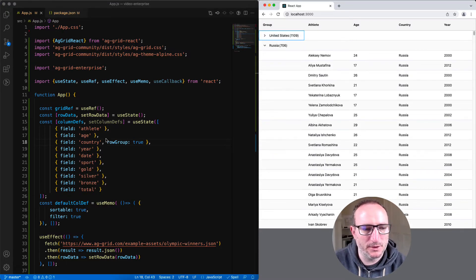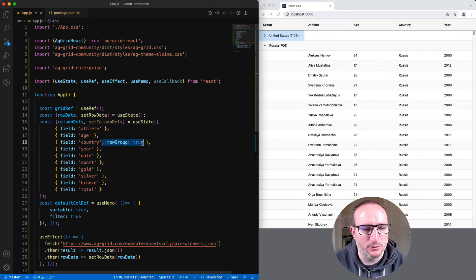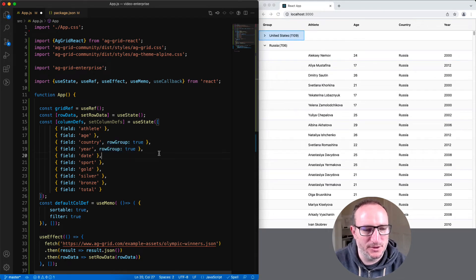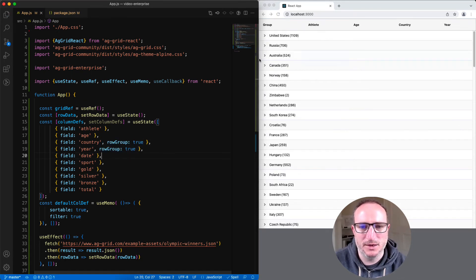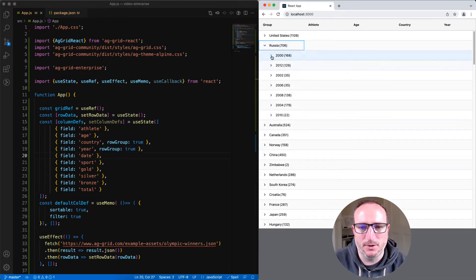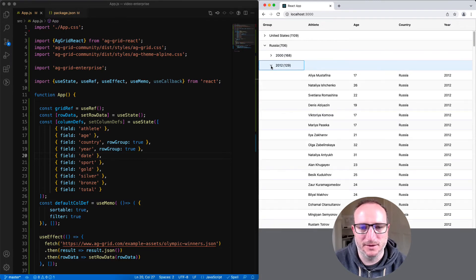Or we can put row group onto another column, year as well as country. And now we can see that the rows are grouped by country, and then year.